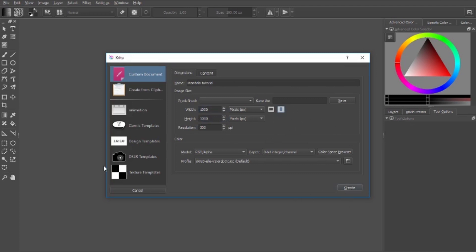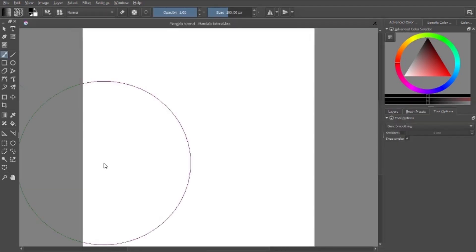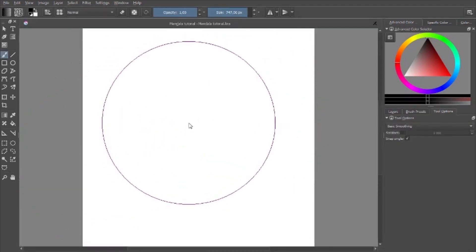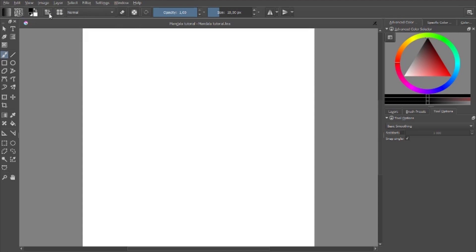As you can see, my brush is too large — you can just go ahead and hit the square brackets to resize your brush. Up here is your basic taskbar and your tools to the side.